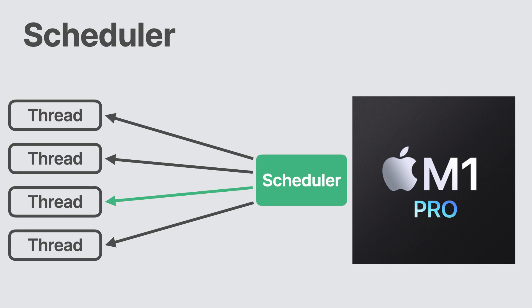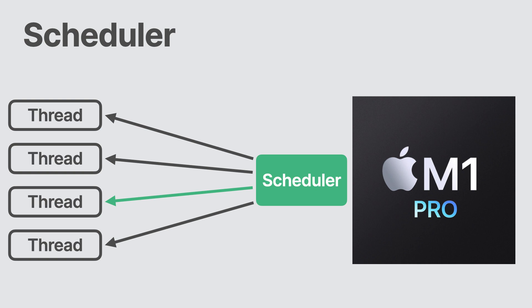In this scenario, if some function call or operation takes a fair bit of time to complete, then your program's interface might stop responding until this finishes. Unresponsive, choppy, or laggy apps are poor user experience and should be avoided.